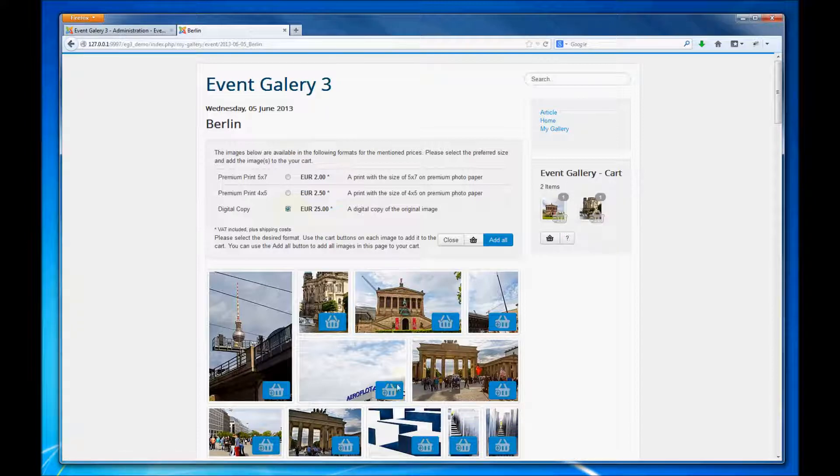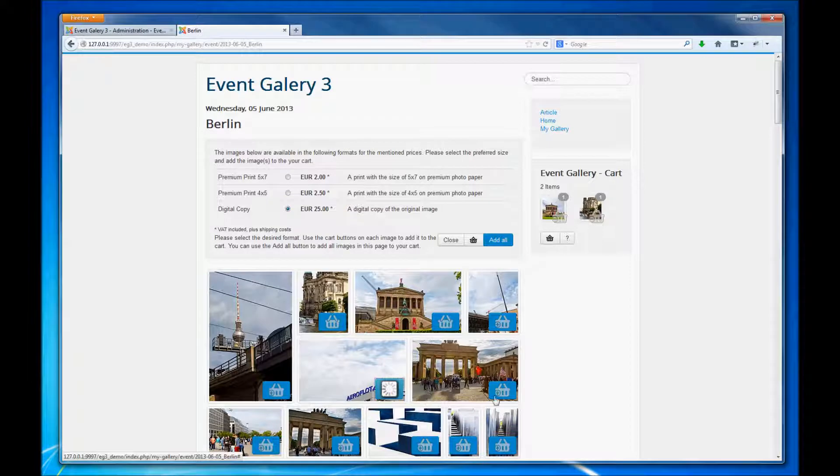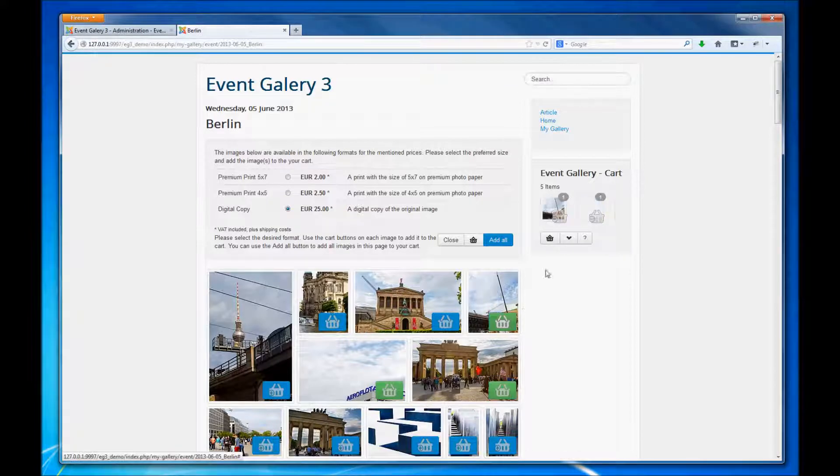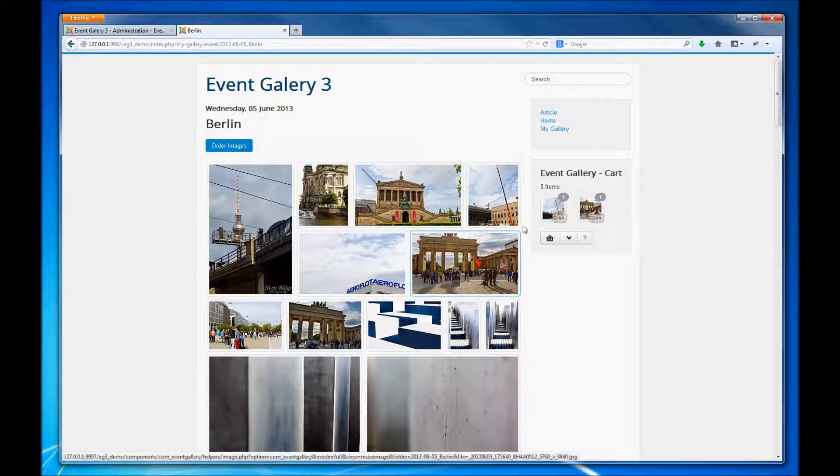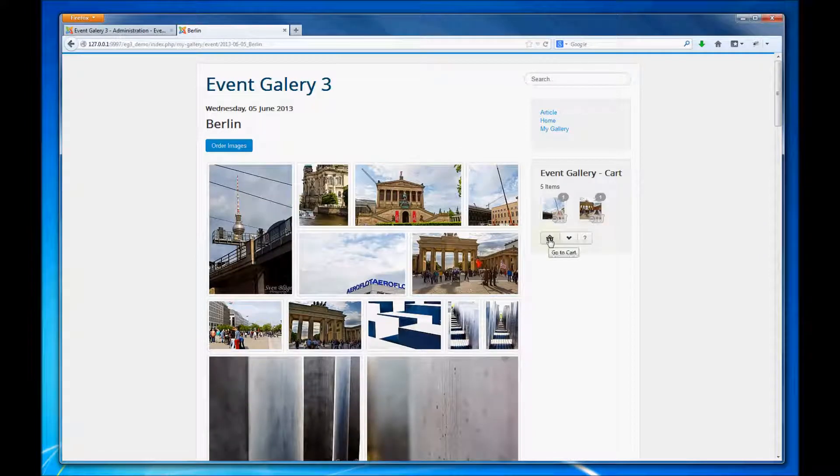We can buy images in different formats. Let's add one or two and after we have finished we can close the format selection.